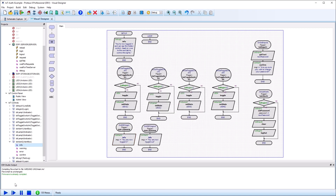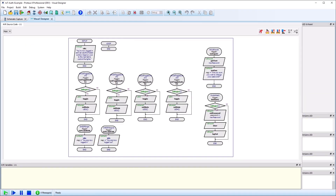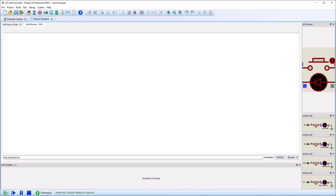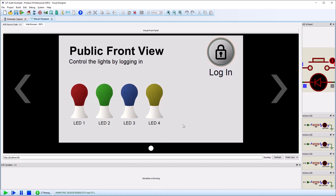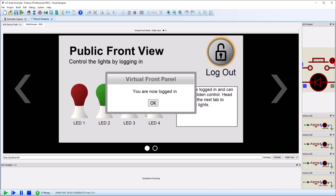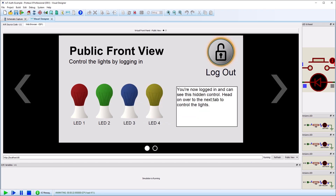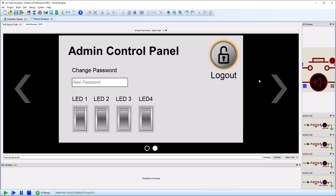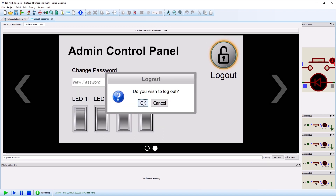Now that the setup is complete, we can run the simulation via the play button at the bottom of Proteus. Press the login button and enter the password. Note that both the text log and the admin tab have become available, and that the login button doubles as the logout button when you have been authenticated.